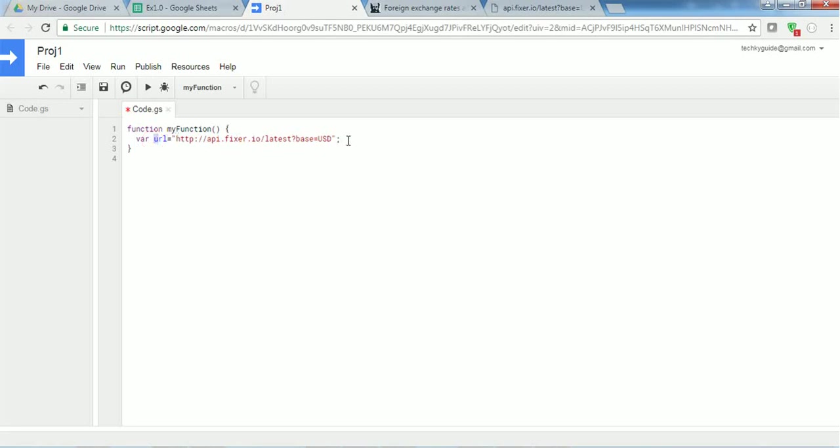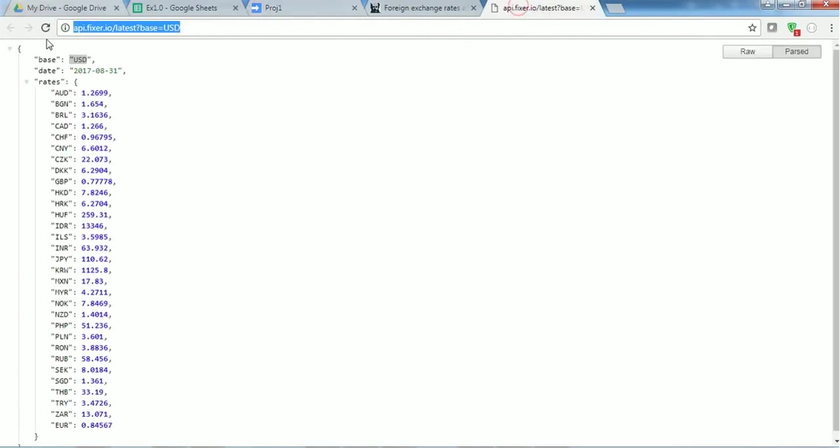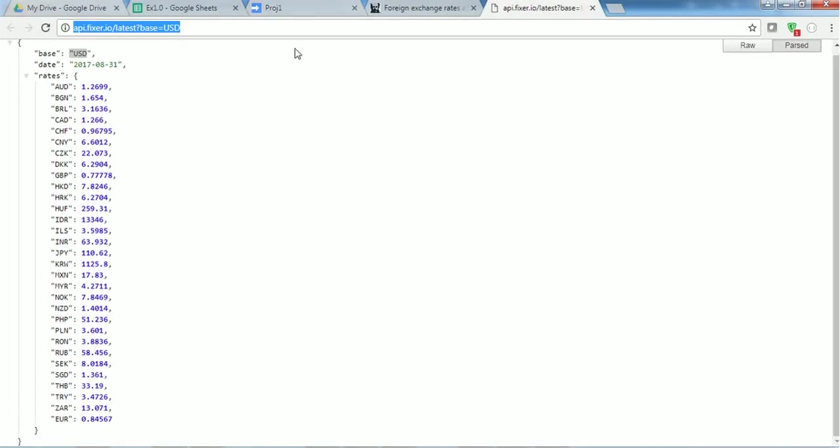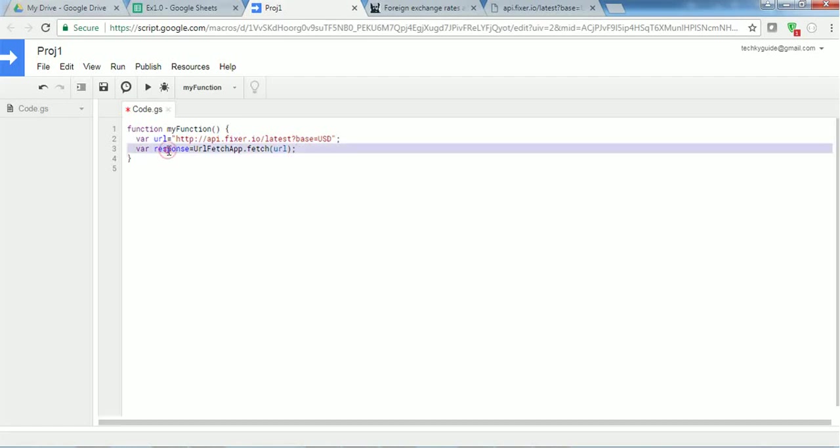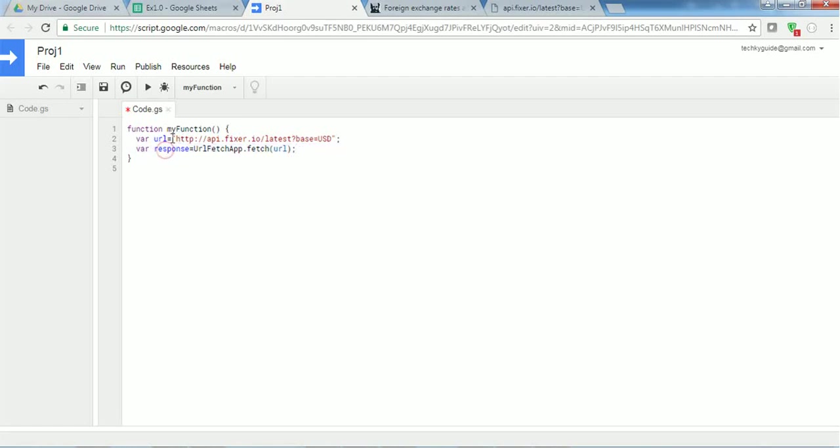Next, I'm going to get a response from this URL. So if an API hits this URL, it will give this set of text as a response in return. So I am creating another variable called response. In order to get the text, I have to use a method URLFetchApp.fetch. I have to fetch the URL, this URL. So if you see that, this URLFetchApp.fetch contains one parameter and we have to pass this URL as a parameter. So this will get a response, this variable contains the response returned by this API.